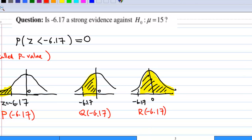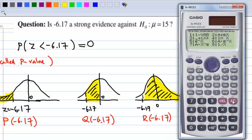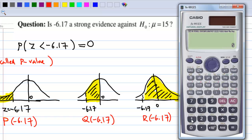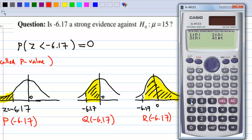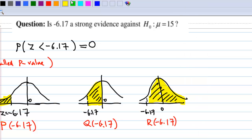Let me use the calculator. I select the mode to be the statistic mode, then press AC to get out. Select shift 1, then select 7 for distribution. Now I choose 1 for p, then enter negative 6.17, close the bracket, and press equal. The result is 3.4282 times 10 to the power of negative 10, which is almost 0.